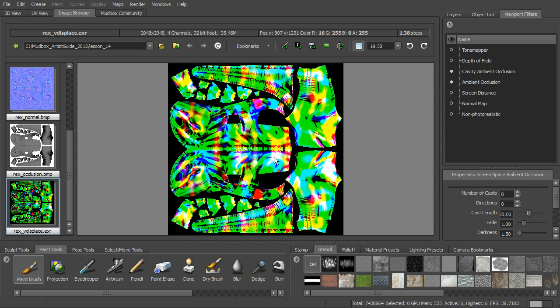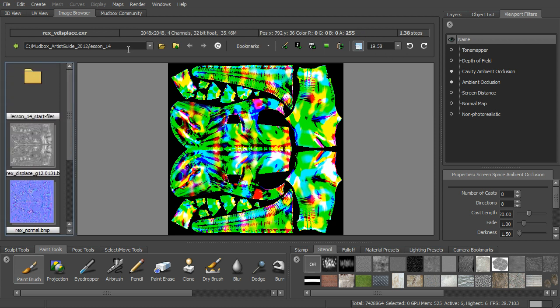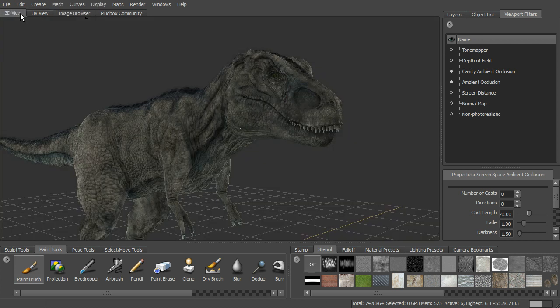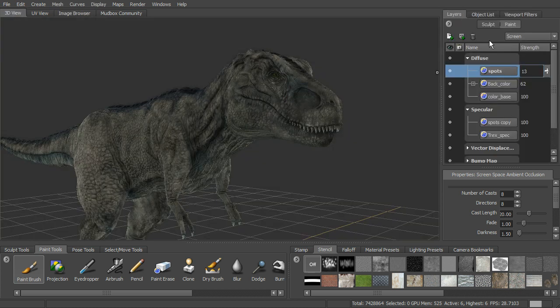Okay, so that one's going to look a little bit strange, and then an occlusion map there. So let's go back into our 3D view, and then we can take a look here at our layers.